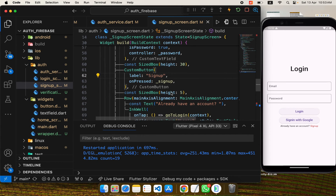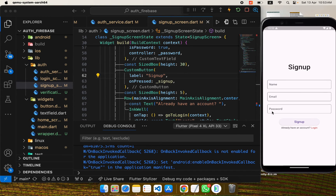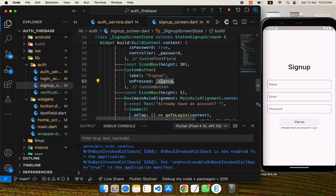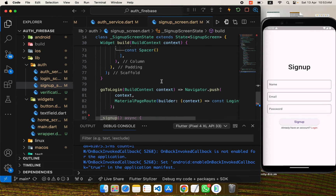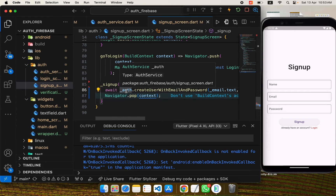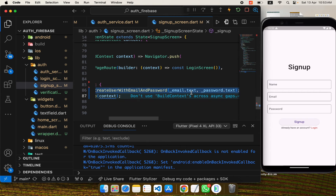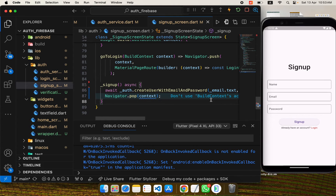For newcomers, let me explain the logic set up here. On the sign-up screen we have three text fields and a sign-up button. Whenever the sign-up button is tapped, the handler is called. In this handler we create an auth service instance and call the `createUserEmailPassword` method, which takes the email and password from the text fields and creates a user.